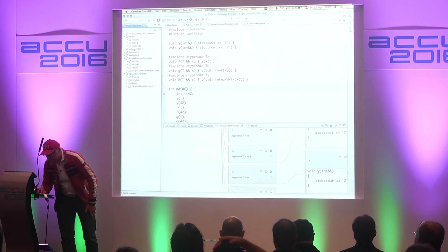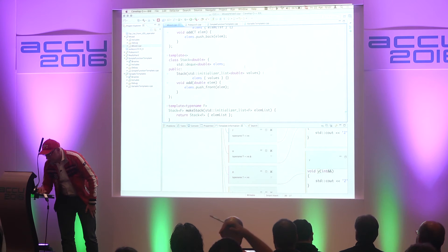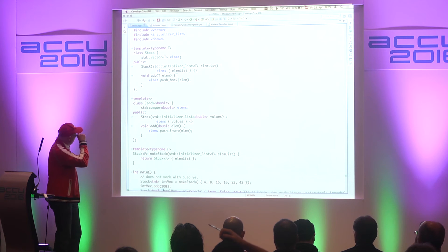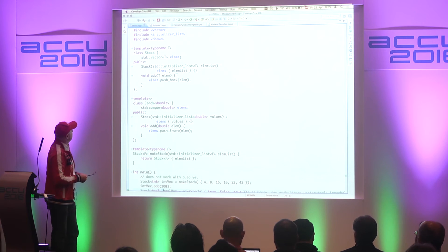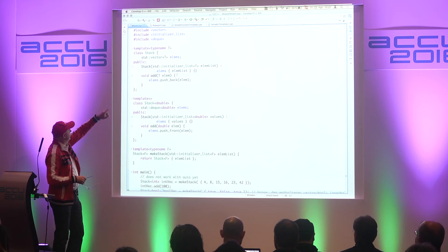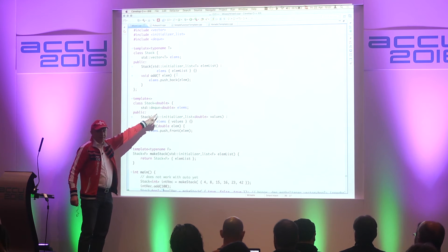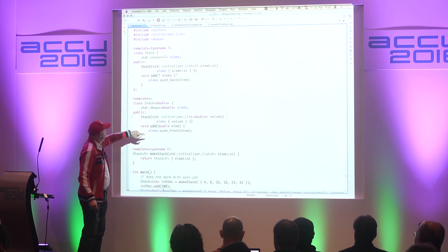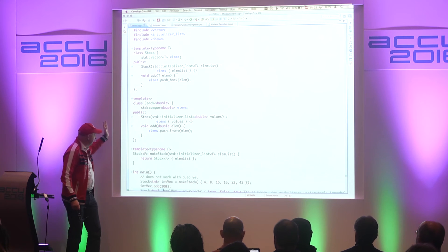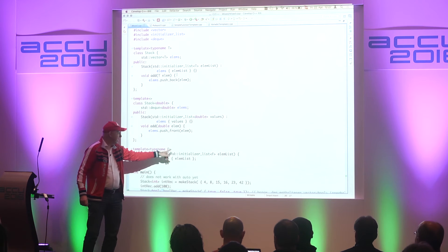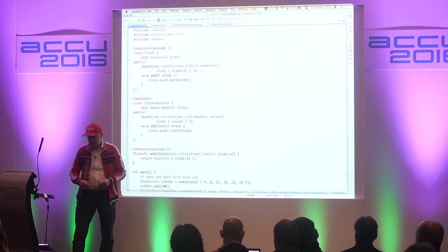OK, that was the simpler things with function templates. Let's go for this one. We have some standard library classes — we have a stack using a vector, and we have a full specialization of stack for doubles that uses a deque — and we have a factory that creates a stack from an initializer list using the arguments.